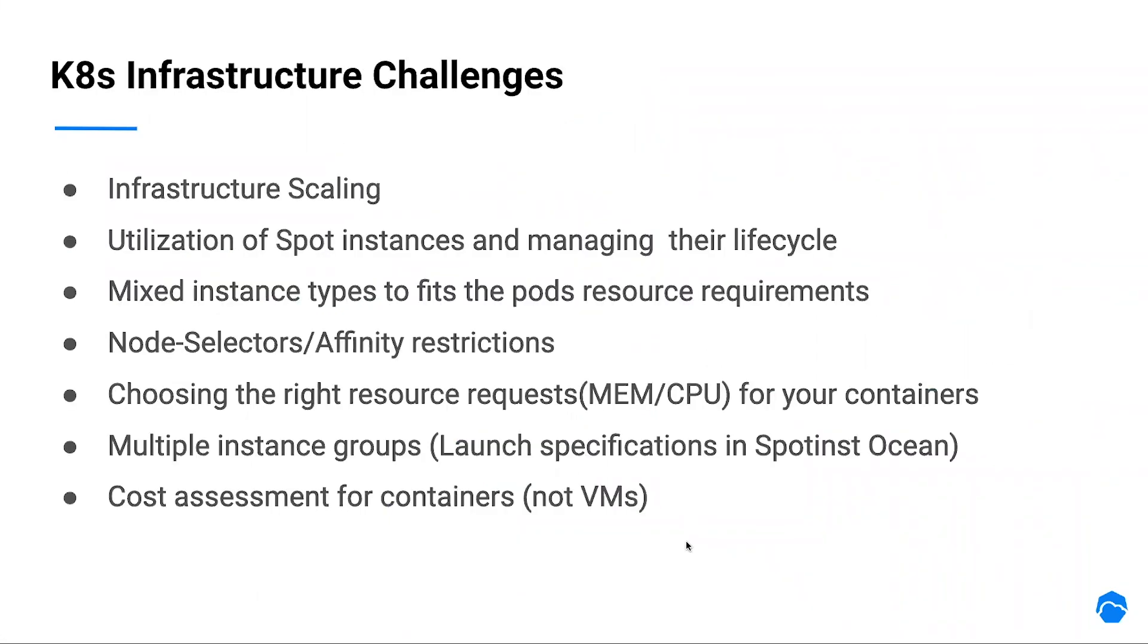But before we dive into what SpotInst provide in the containers area, let's cover some of the key challenges with managing Kubernetes infrastructure.